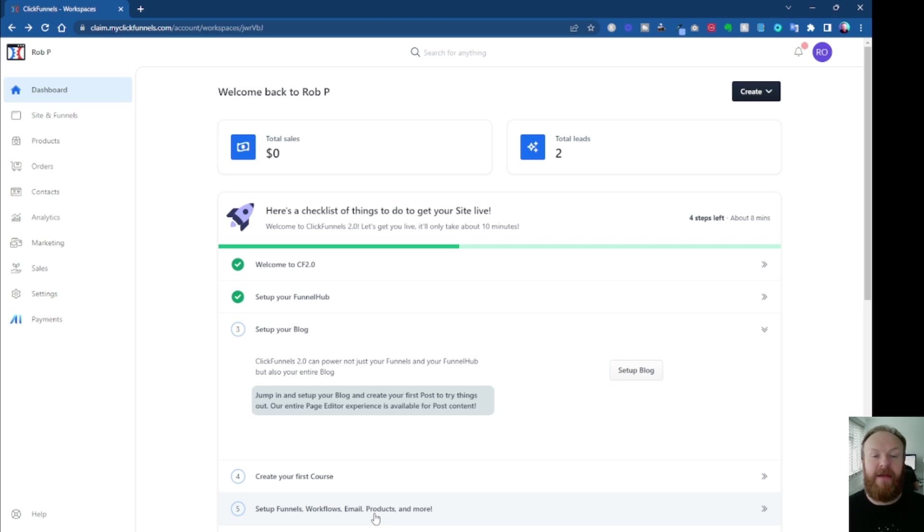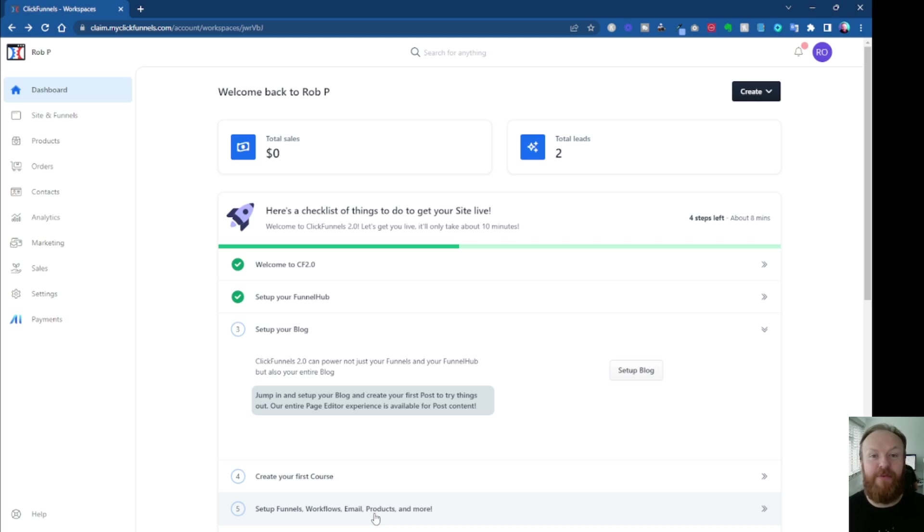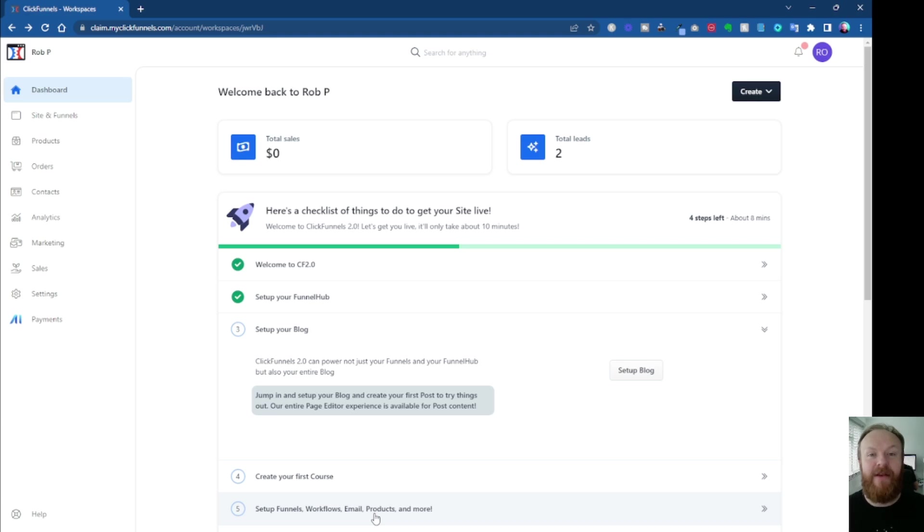Now, at the time of recording this, it's middle of October, there is a build your first funnel challenge going on with Russell Brunson. So he's allowing people to use the ClickFunnels 2.0 software, many of which for the first time actually to get in, and the homework every night is to get in there to build something so that you're actually getting in and using the platform.